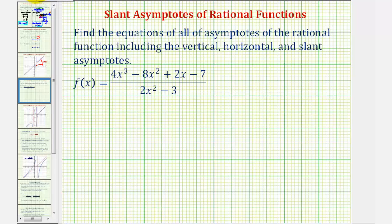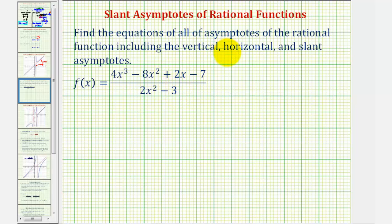We want to find the equations of all of the asymptotes of the rational function, including any vertical, horizontal, or slant asymptotes. Before finding asymptotes, we normally want to factor the numerator and denominator to see if there are any common factors. Remember, the zeros of the common factors will give us holes, not asymptotes. But in this case, the numerator and denominator do not factor.